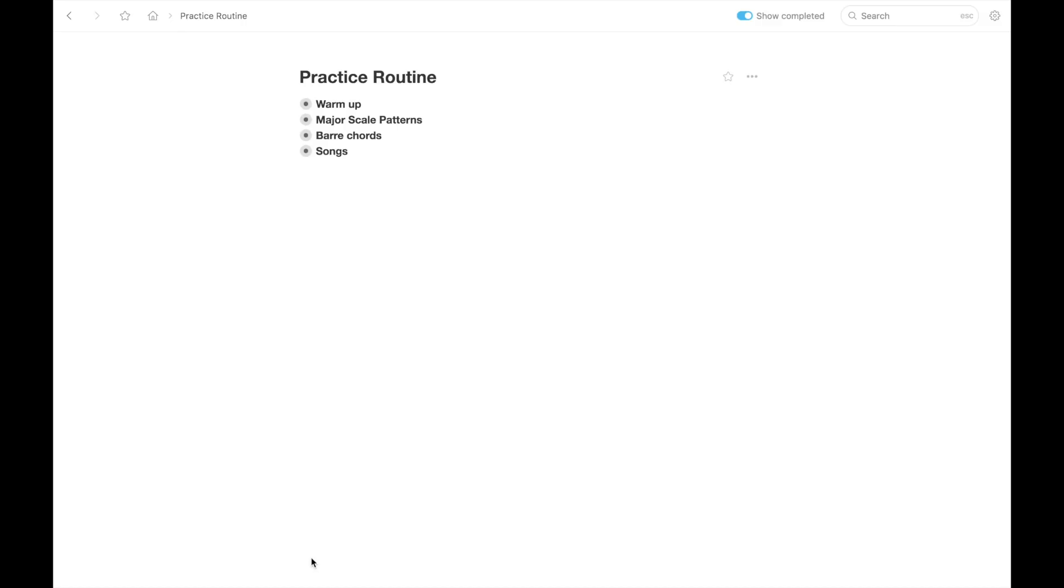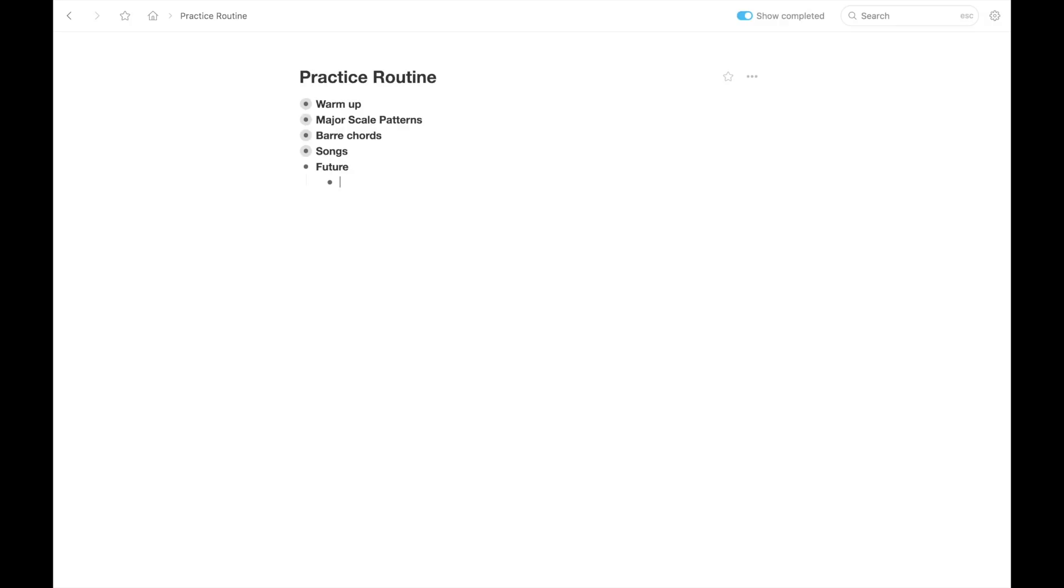So here we are back in the Workflowy app looking at the practice routine that I mocked up that we already went over in the last tip. And I just want to show you another thing that you could write on your list to help you keep from adding too much to your practice routine all at once. And what I like to do is just keep a bullet that I call future. And all that means is future stuff I want to work on. So I keep it underneath the main stuff I'm working on now. And I start writing in a bulleted list the stuff that I'm interested in working on in the future.